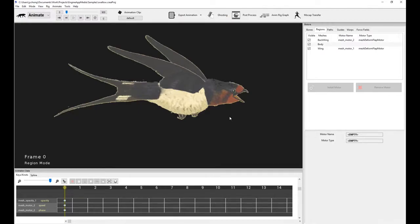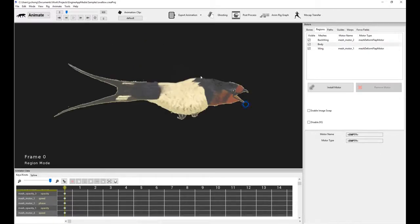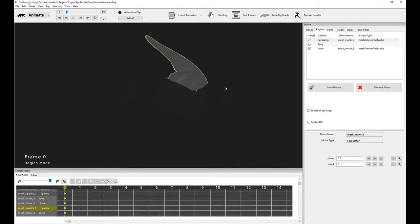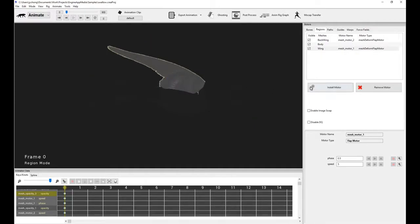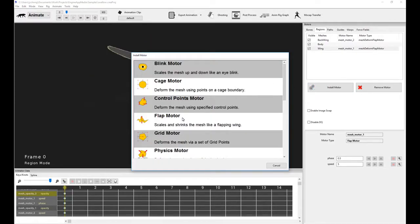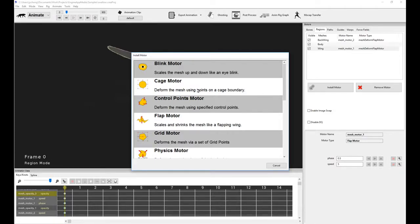This sort of lets me move on to the entire concept of mesh motors. As you can see, the difference between mesh motors and bone motors is that we're actually installing a motor that's deforming the vertices directly on the meshes of the character instead of relying on the bones to do bone skinning. Now what I did just now is I used the flap motor, and it basically shrinks and flaps the mesh like a flapping wing, almost like in 3D.